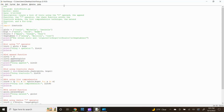Now let's define our lists. For this program, I want to use four different lists. Type: girls = ['Connie', 'Michelle', 'Danielle'] and press enter.